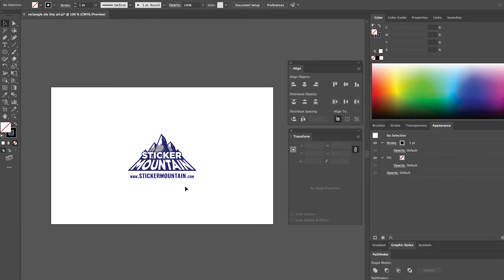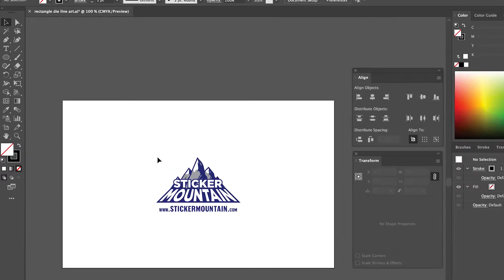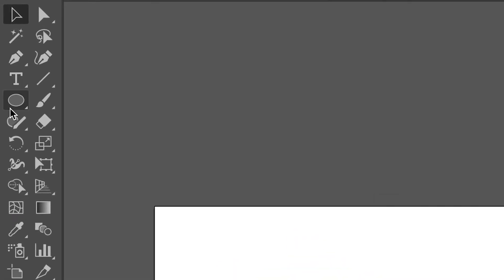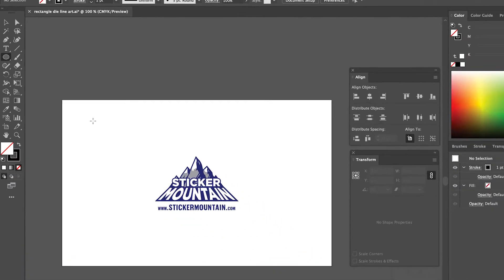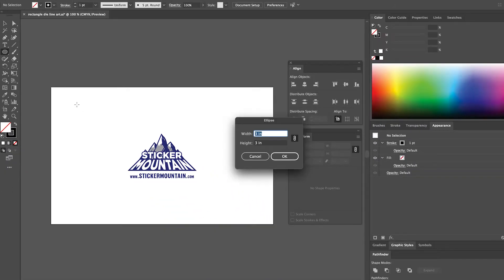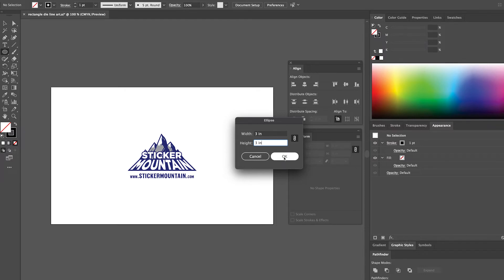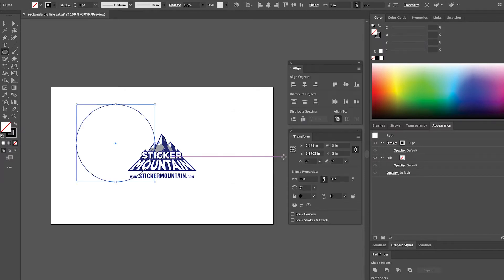Next, we're going to select the ellipse tool on the left tool panel. Click on an empty space on your artboard and a dialog box will pop up requesting the dimensions for your circle. We're going to put 3 for the width and height, then press OK.